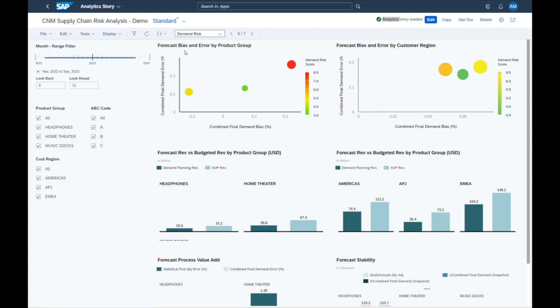Forecast bias and forecast error help to judge the quality of the company's forecasting process and they are a major input into the safety stock calculations.